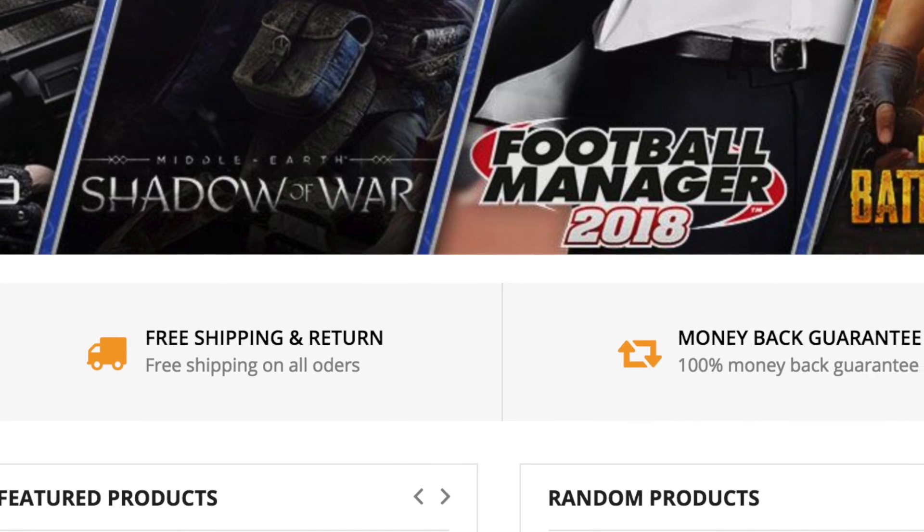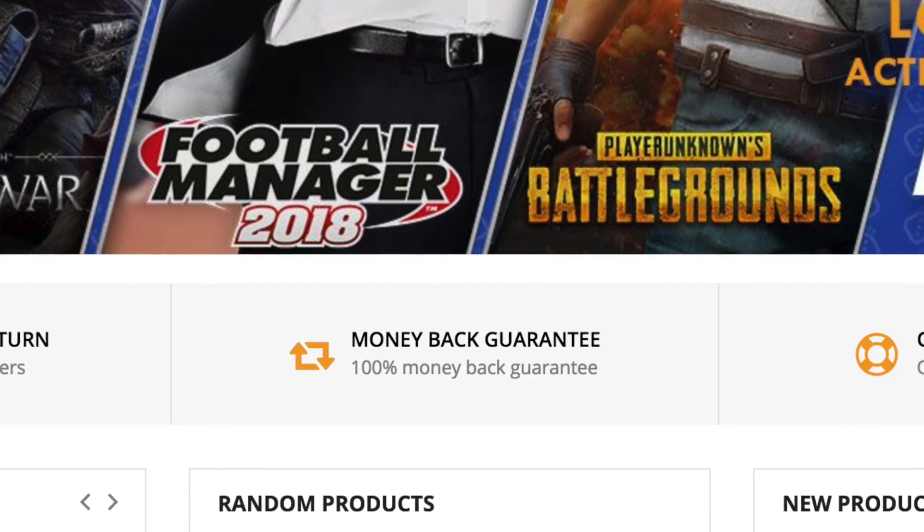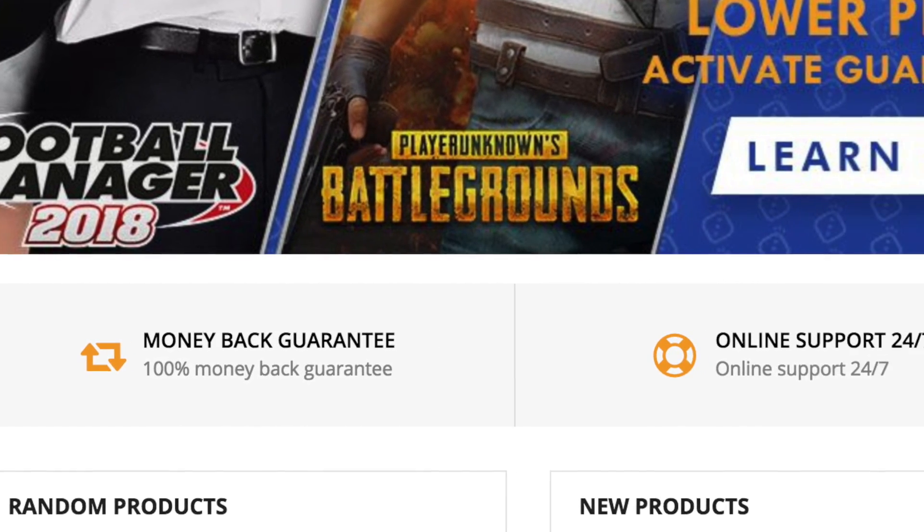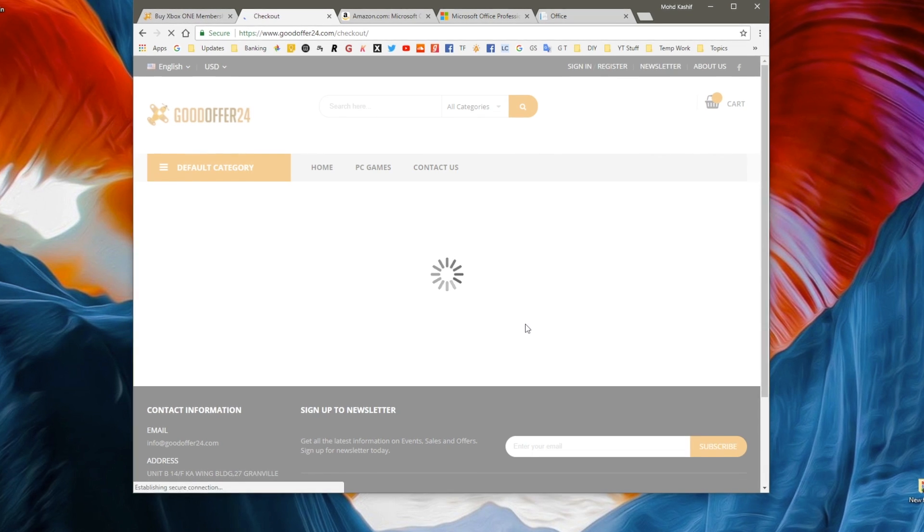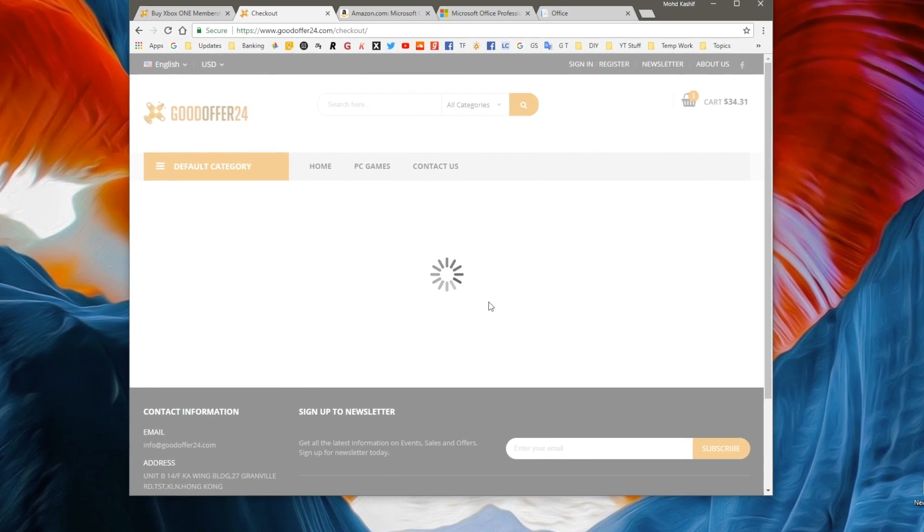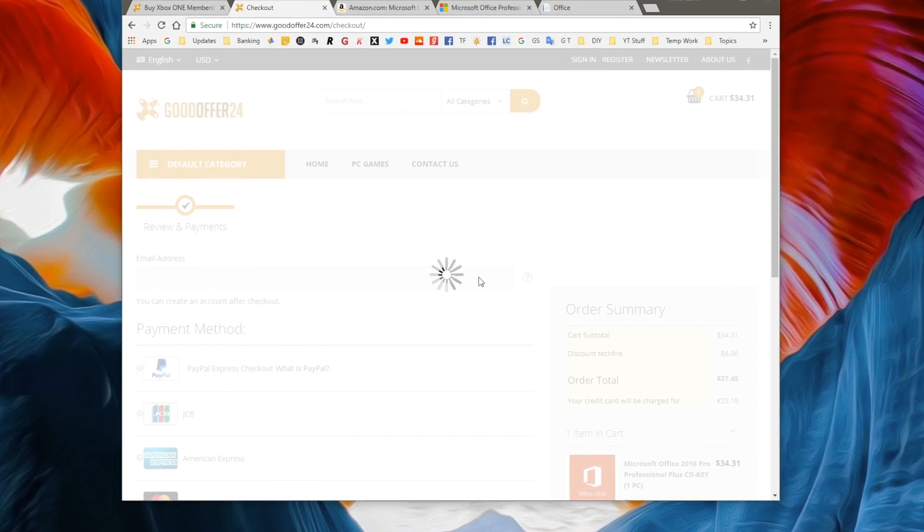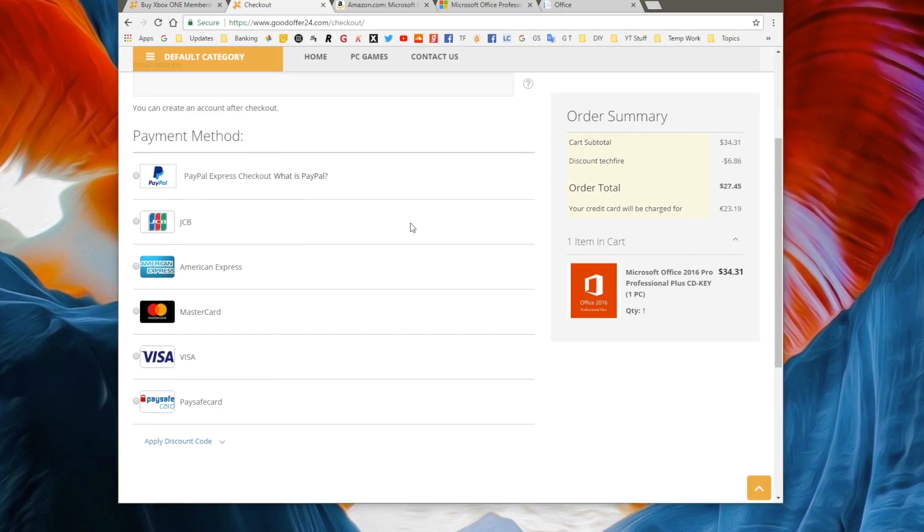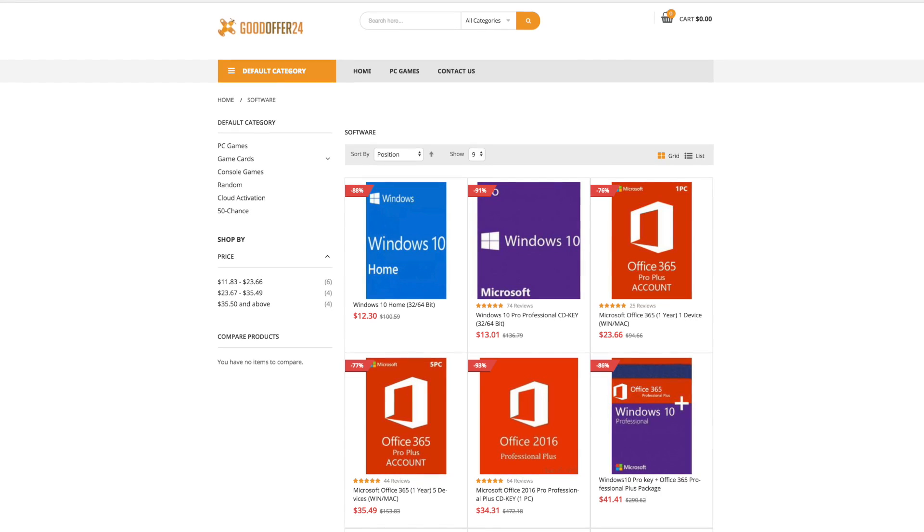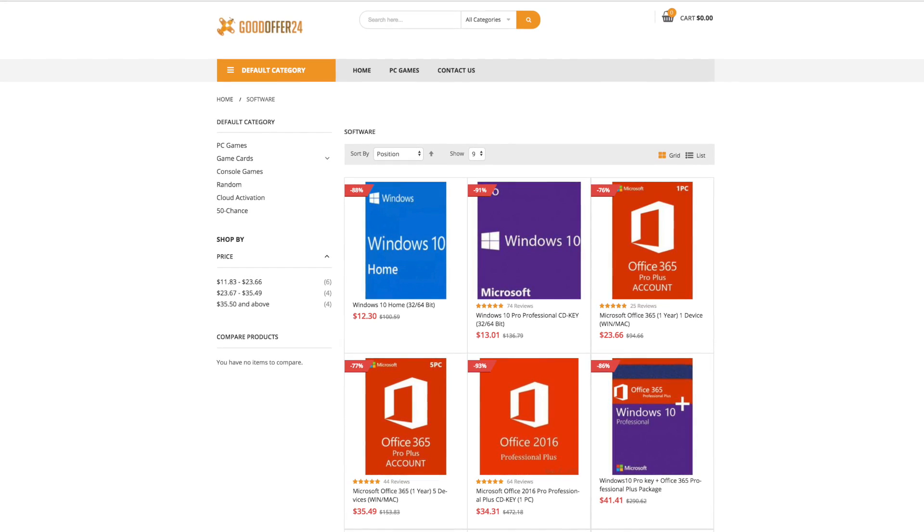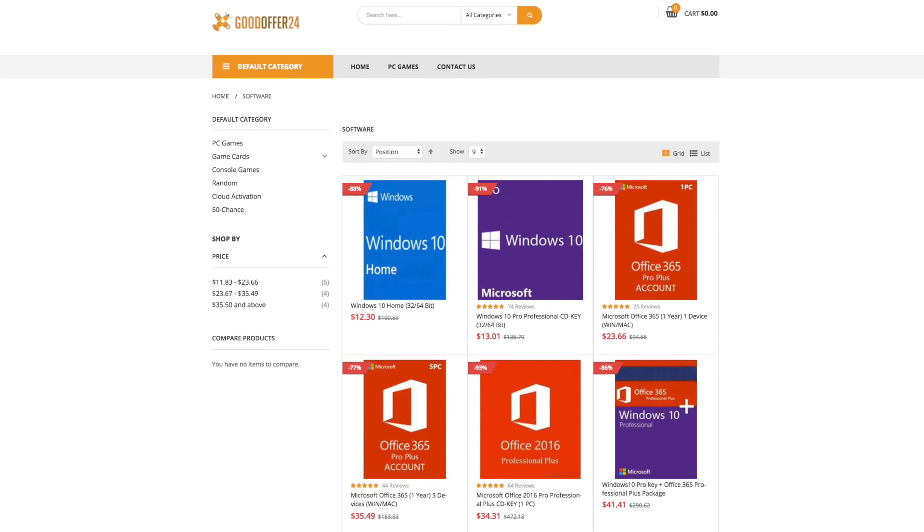While most digital marketplace websites out there only focus on providing deals for games or other gaming related peripherals, GoodOffer24 takes a step further by even providing deals on essential software for your PC.